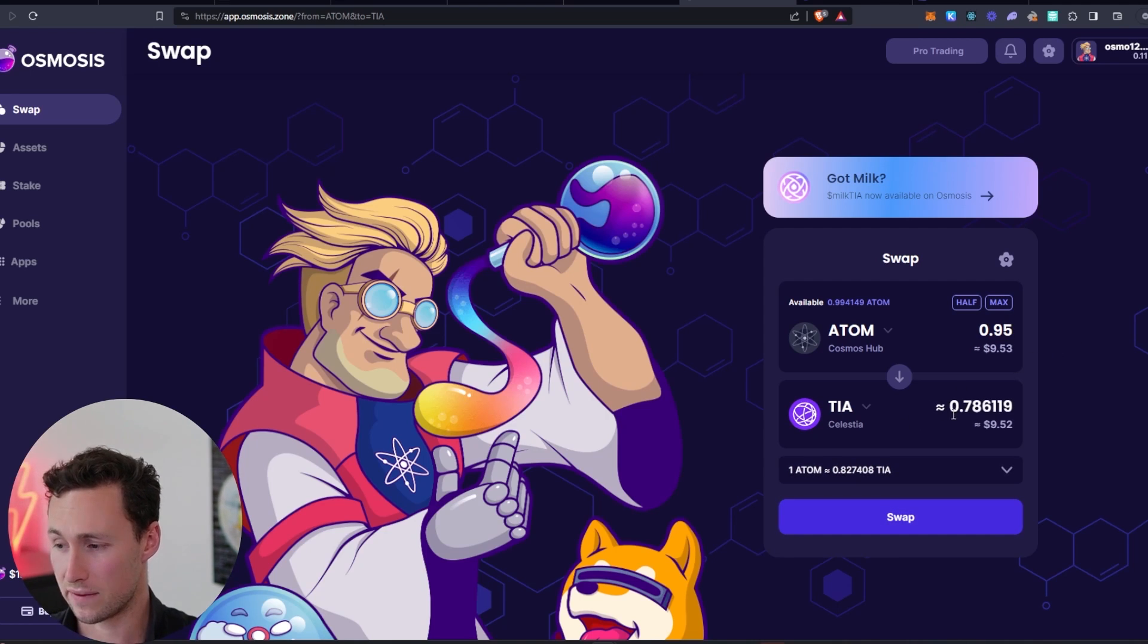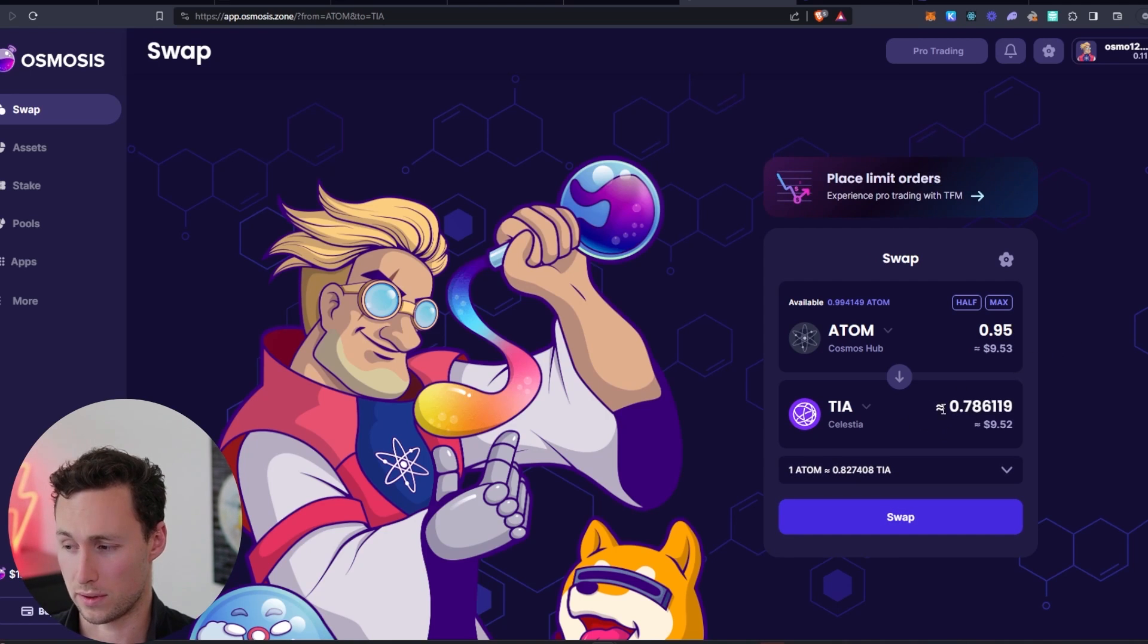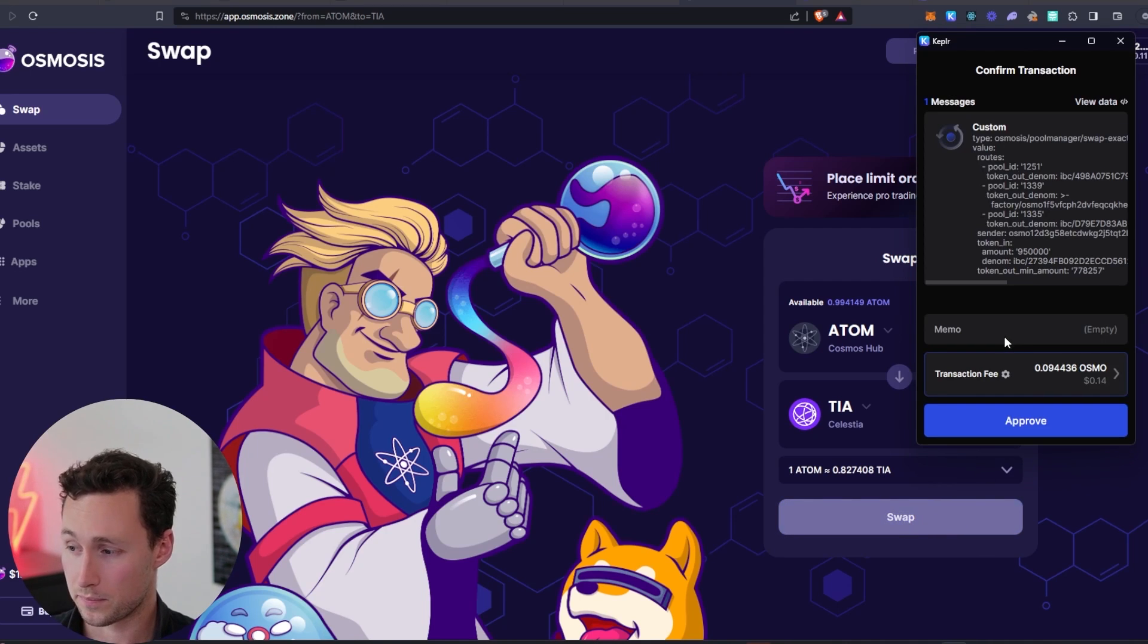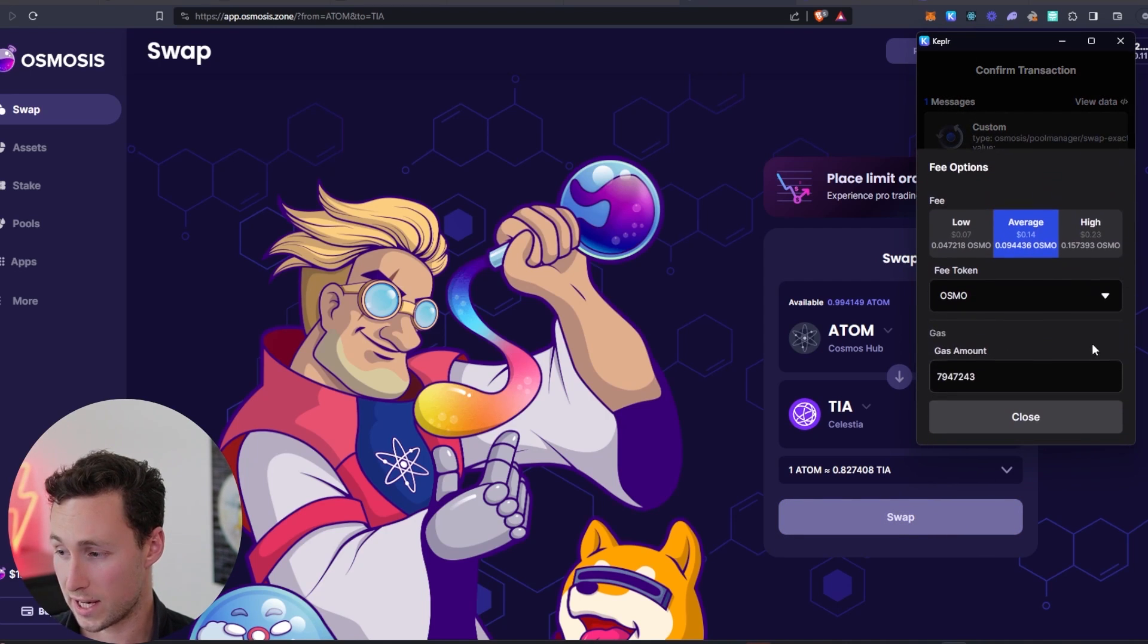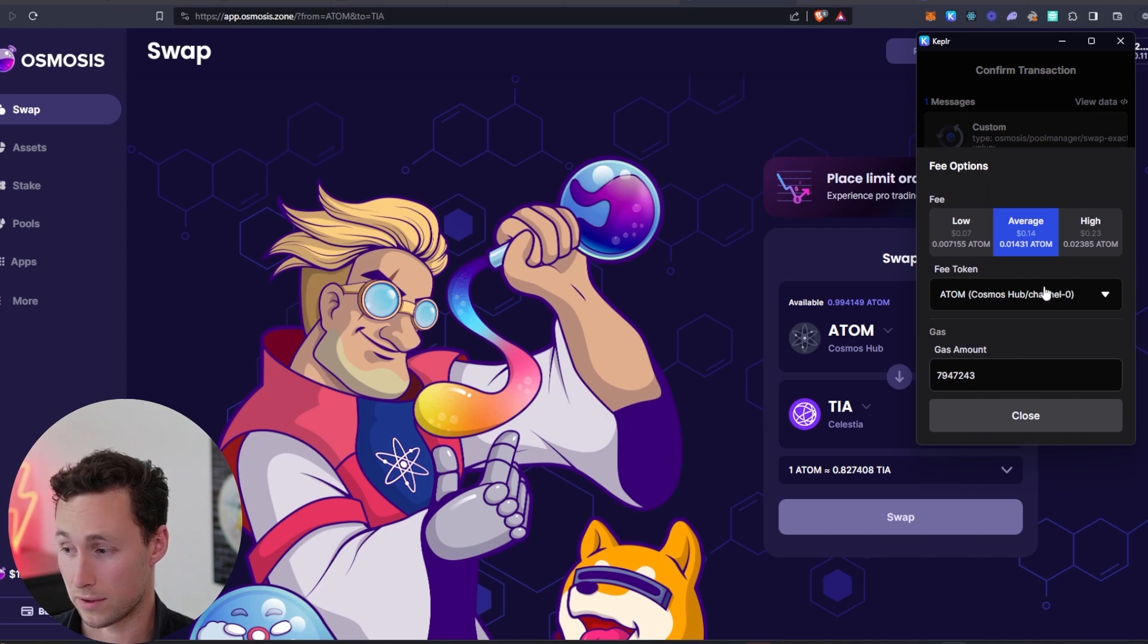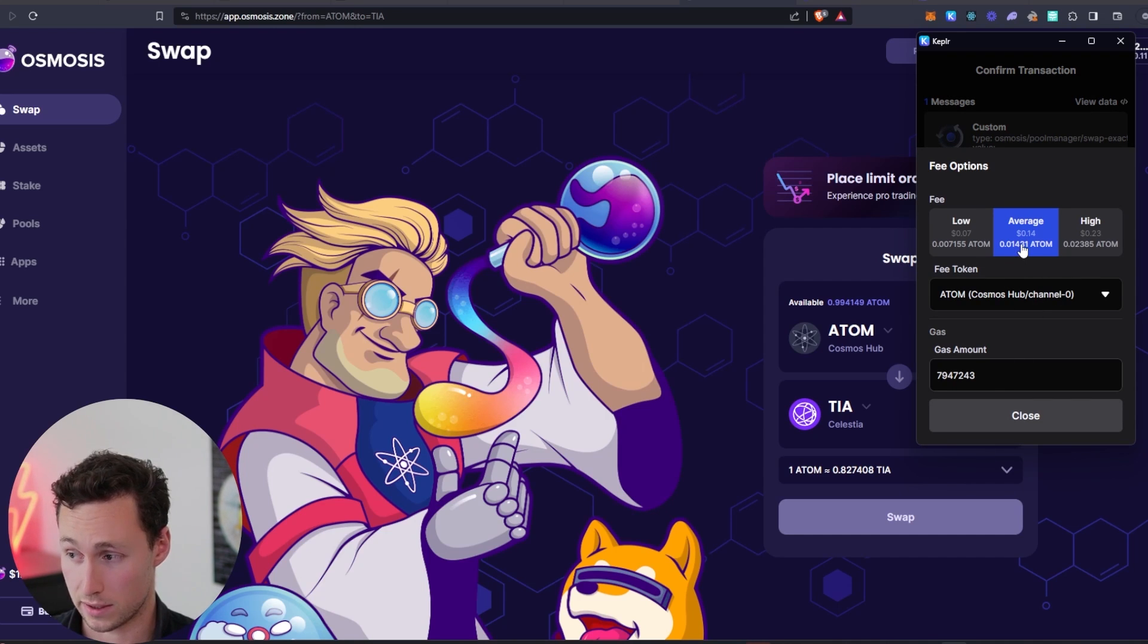Just to be safe, 0.78 TIA. We will swap it. The transaction fee, I'll pay for the transaction fee in Atom. Again, you can do that.